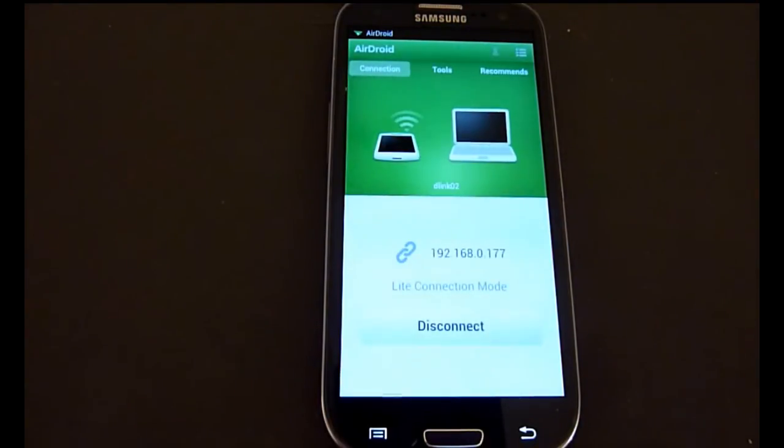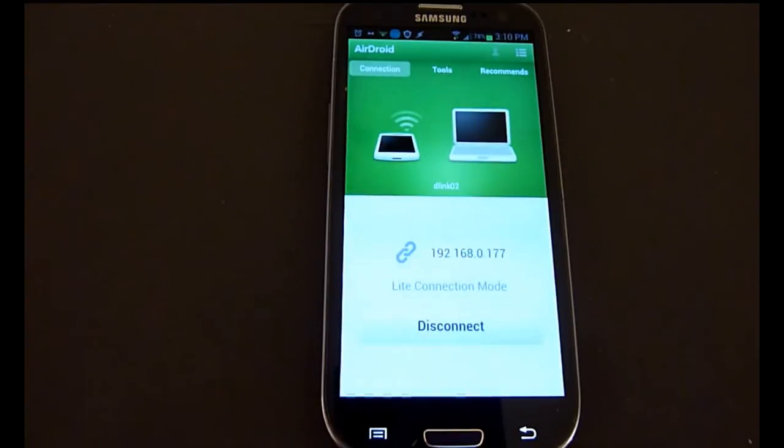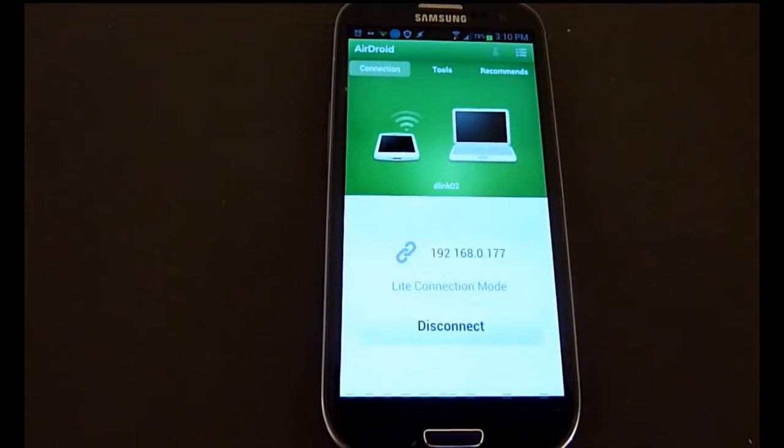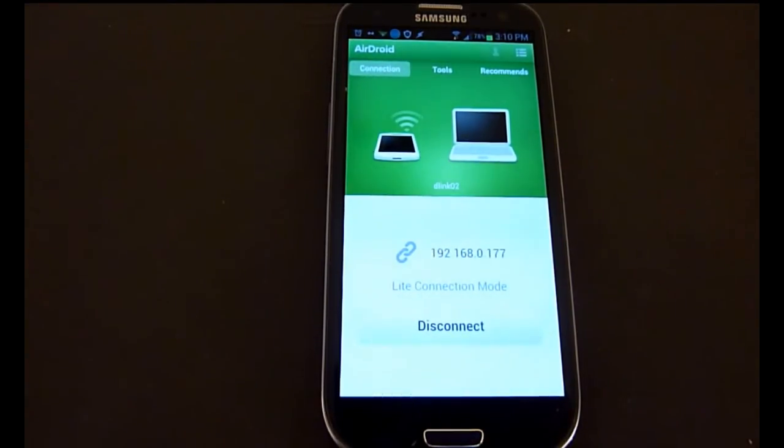Now the two are connected and anytime you want you can click the disconnect button. I'm going to show you on the laptop what it looks like to connect when you type in the address. Go in your browser, type in the address, and then connect from your computer.